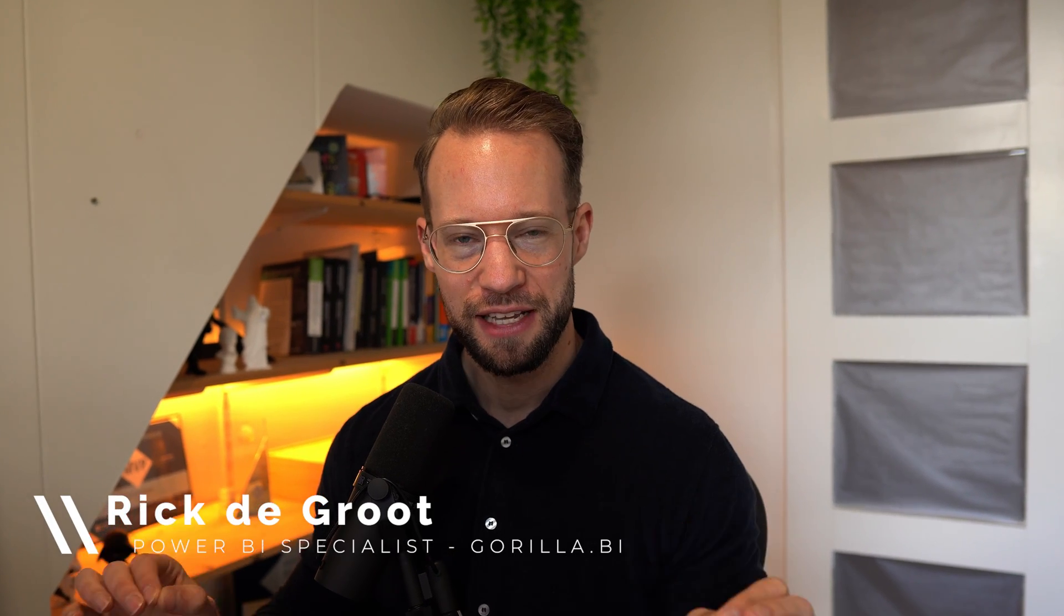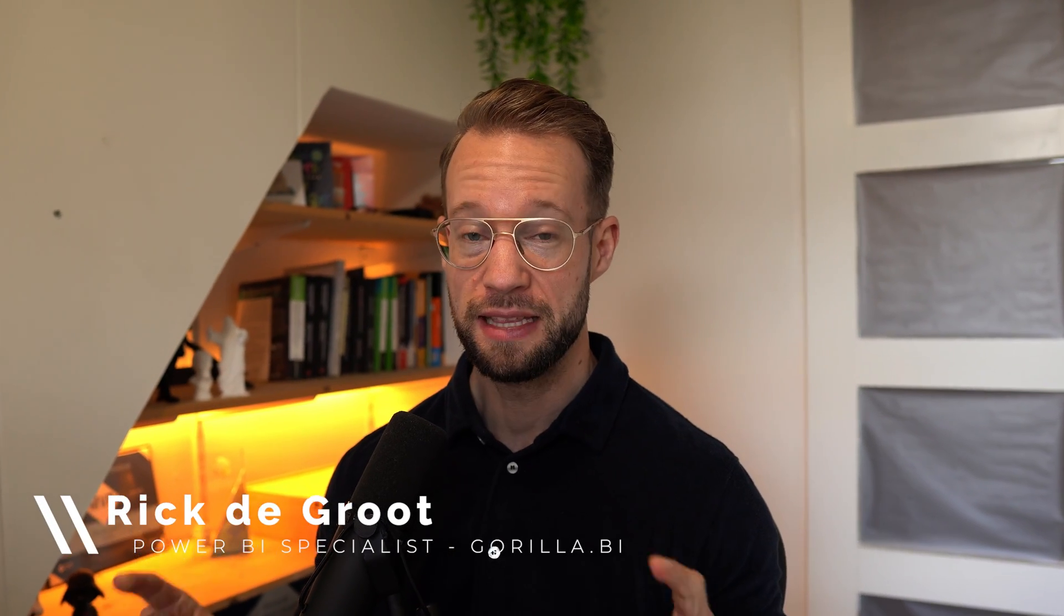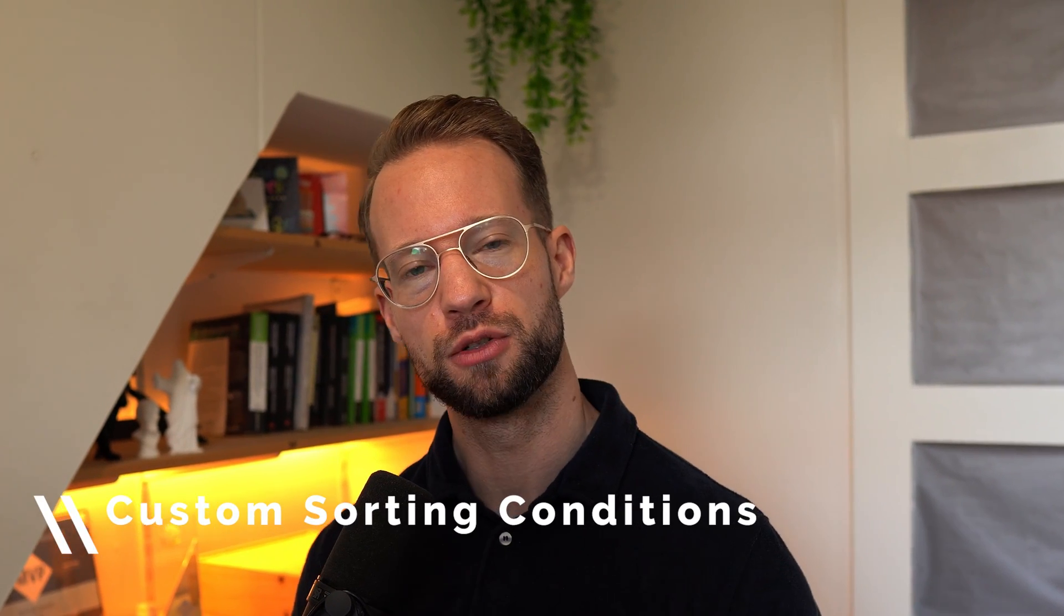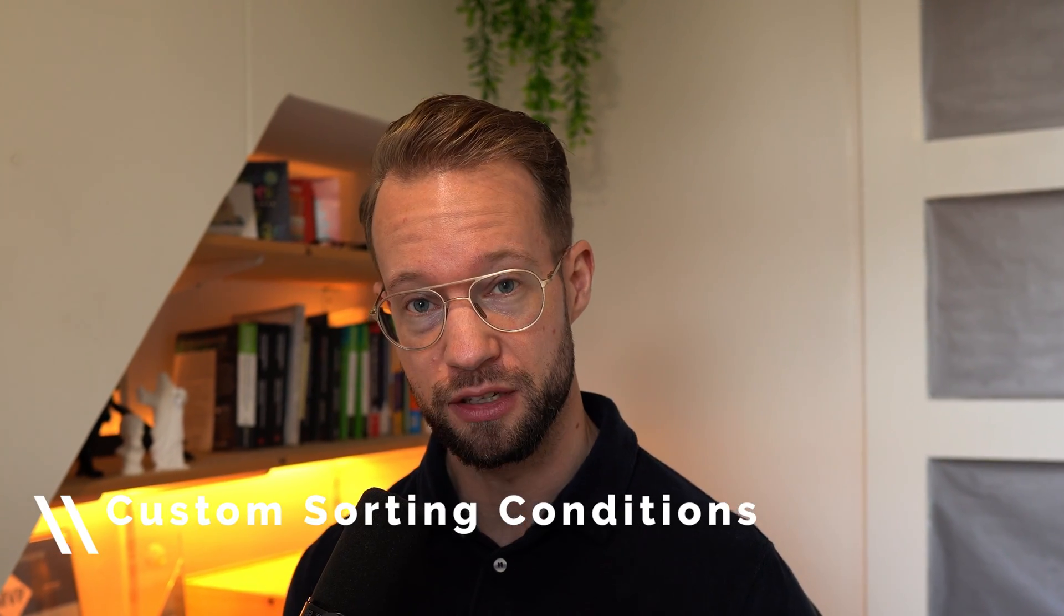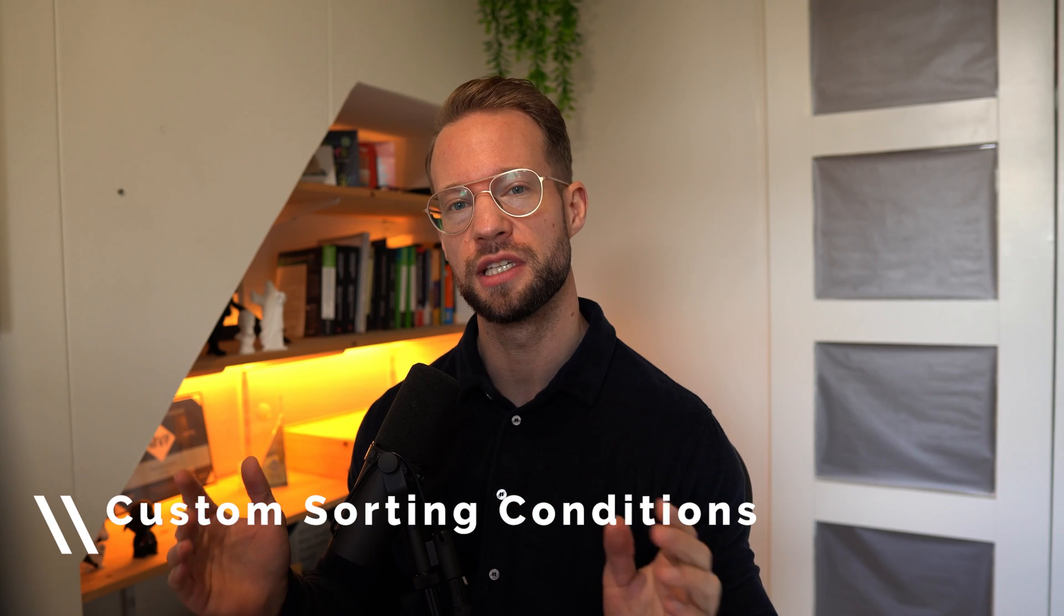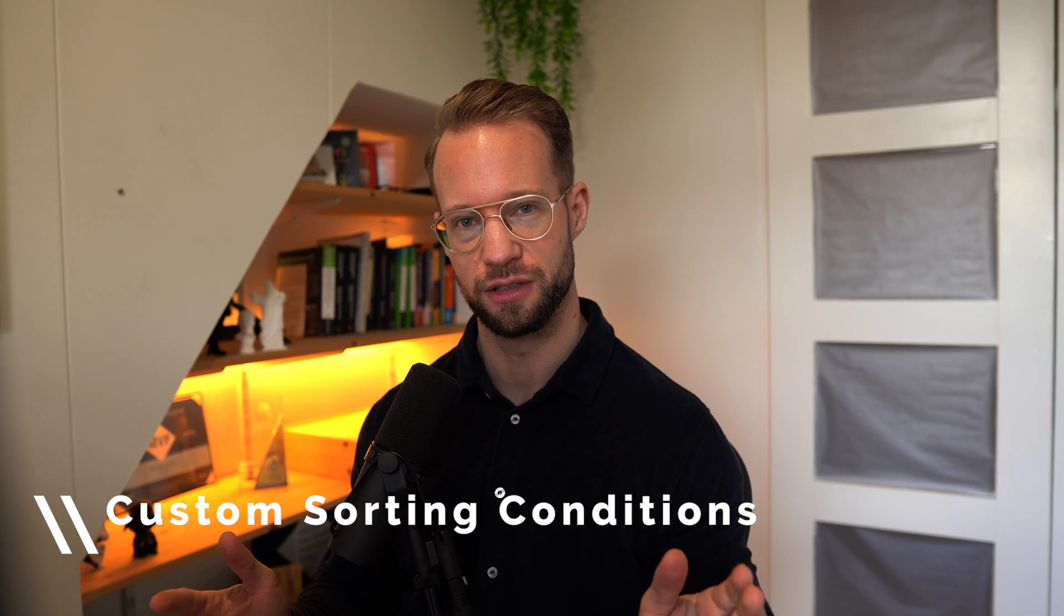Welcome back to another exciting video. In this video we're going to look at how you can create your own custom sorting conditions for the table.sort function, so you can sort your tables in any way that you like.